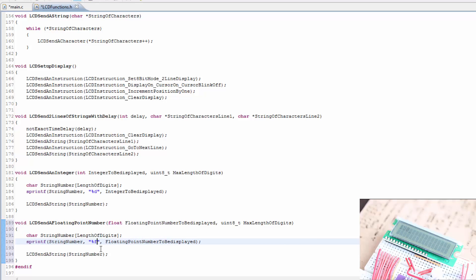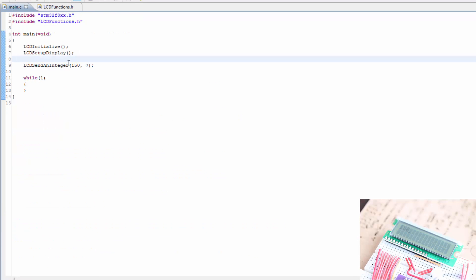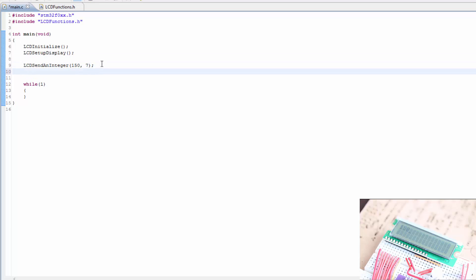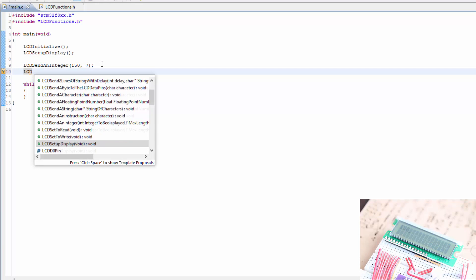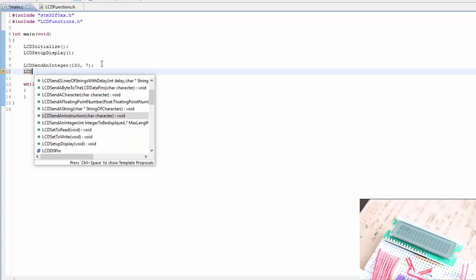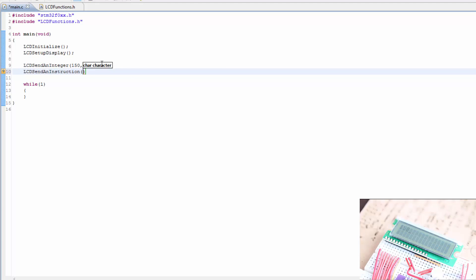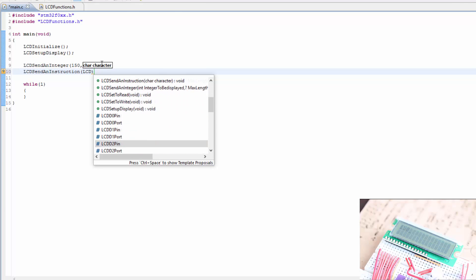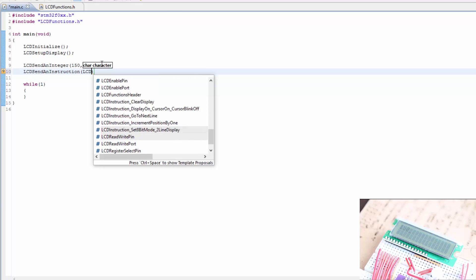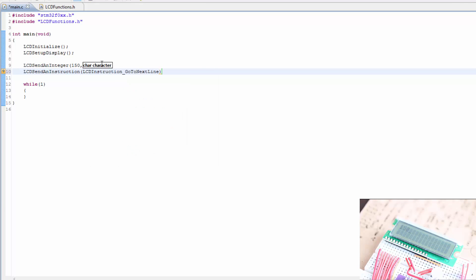I'm going to change this to F, save the files, and maybe I'll go to the next line. Send an instruction, go to next line. And then we'll send a floating point.